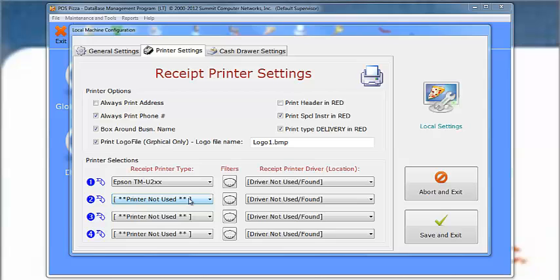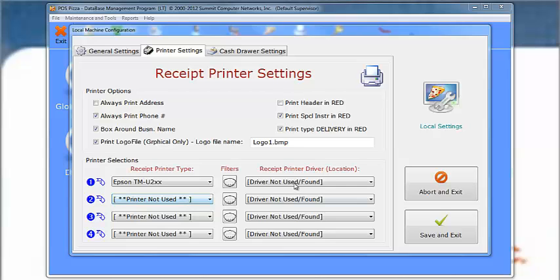After choosing the type of printer that you are using, choose the printer's driver from the right side drop-down list. Using the specific printer driver is recommended, but you can also choose to simply use the default printer as well.